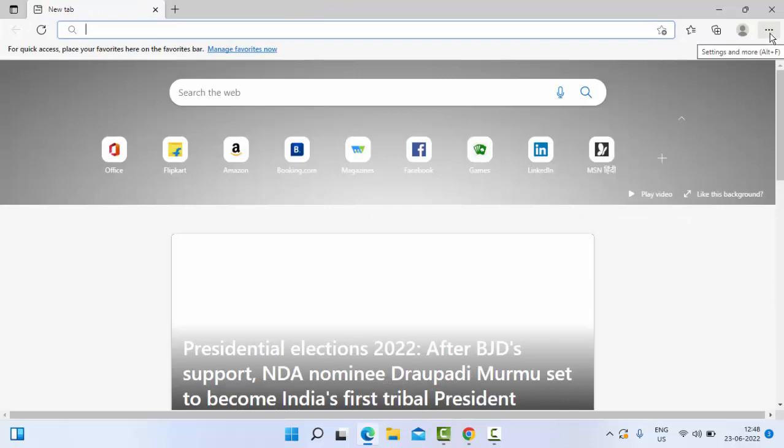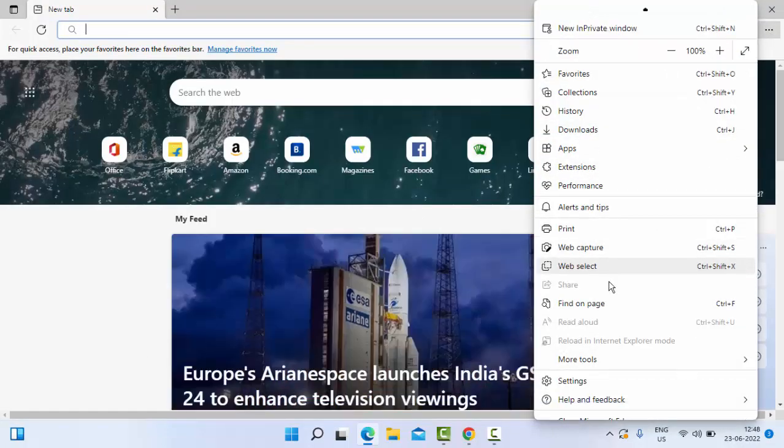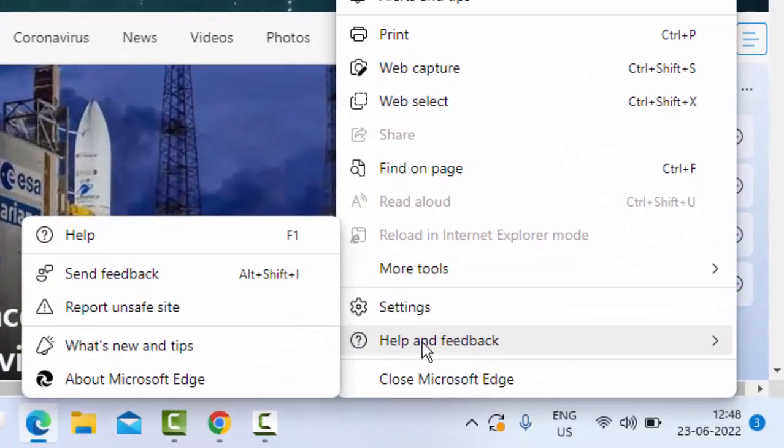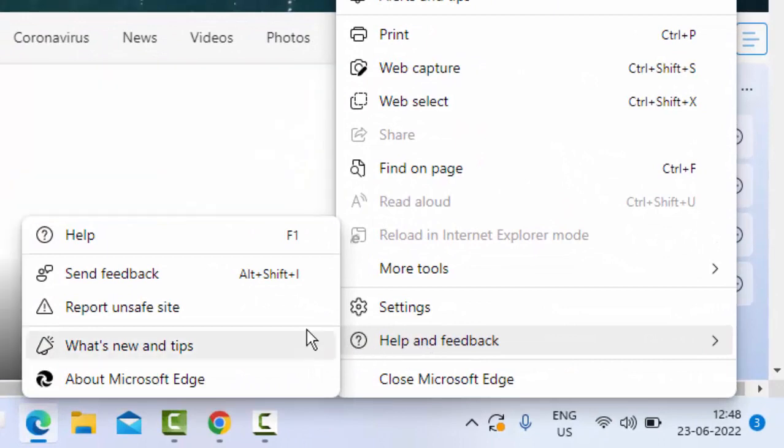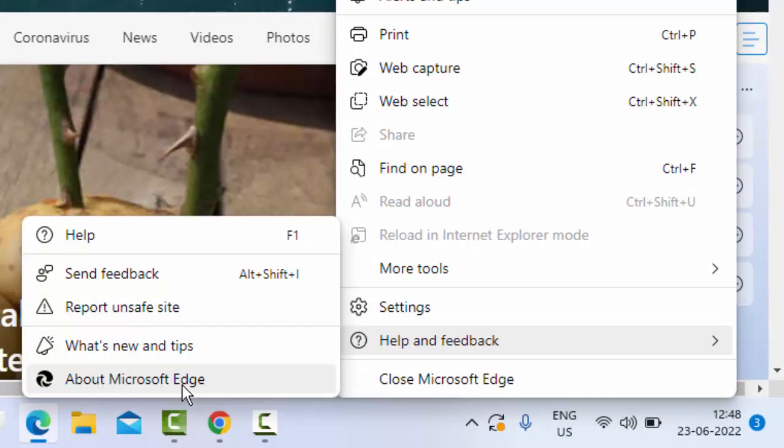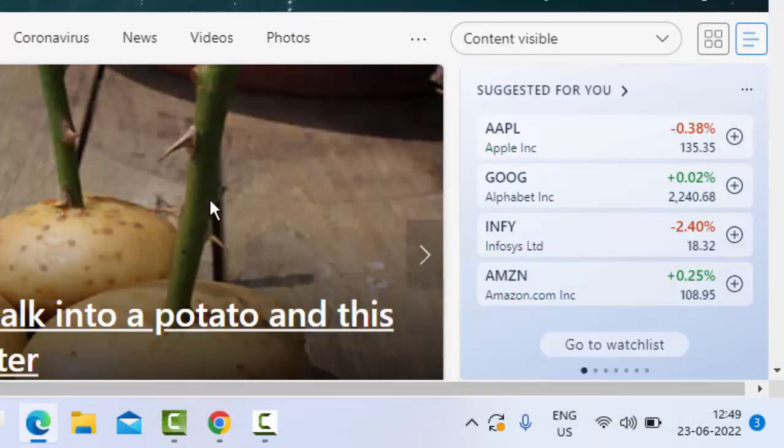Next, click on Help and Feedback. Then click on About Microsoft Edge. You just click here and it will update automatically.